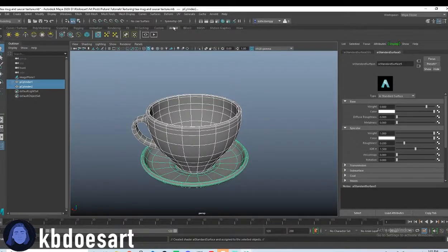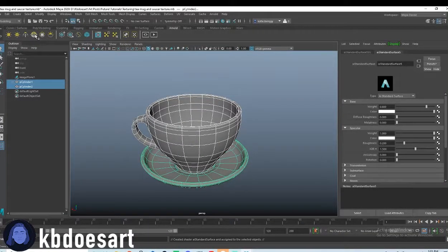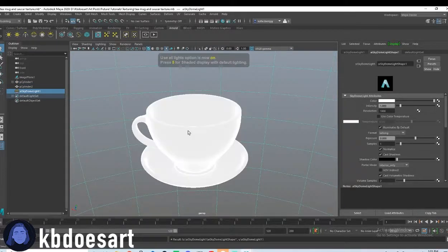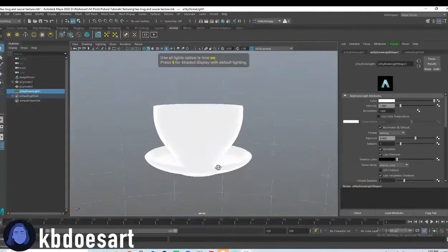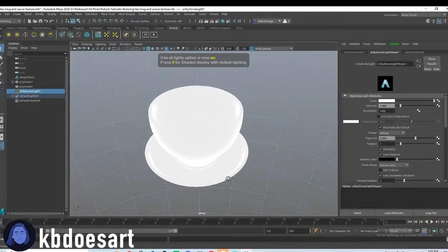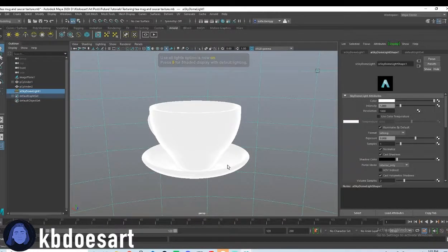Go ahead and click on Arnold, and then grab your Skydome light. So, basically, you just have a white mug. Pretty simple.